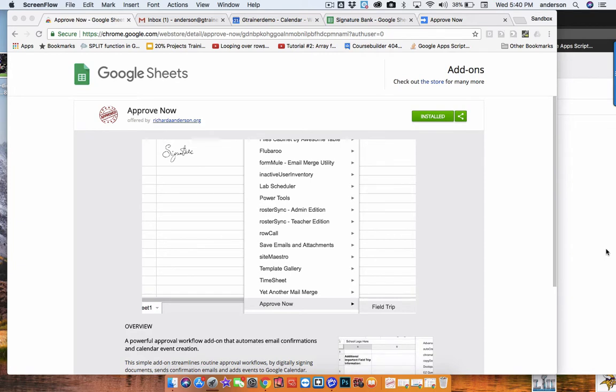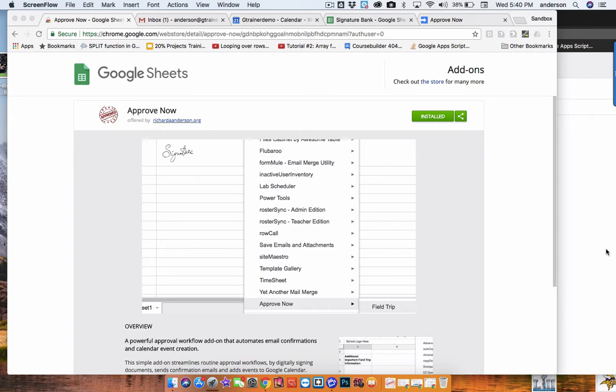Yesterday I posted a video on the concept of creating an internal add-on for managing approval workflows. Today I actually deployed one in my Google Certified Trainer domain. This is an internal domain add-on for Google Sheets. It's just called ApproveNow.